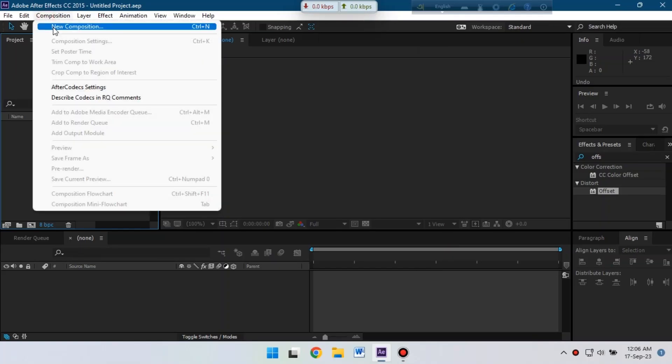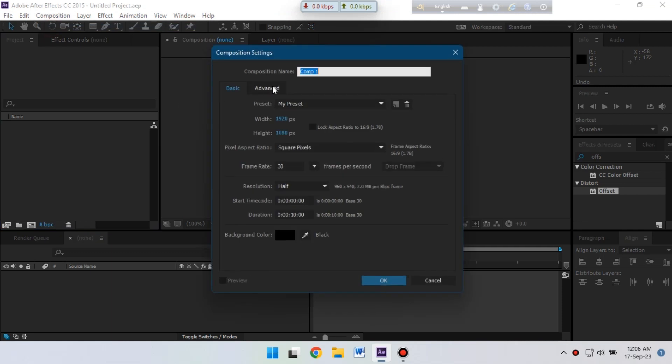First let's create a new composition. I'm going with 1920 pixel by 1080 pixel and 13 frame rate per second. Let's rename it to main, then hit OK.